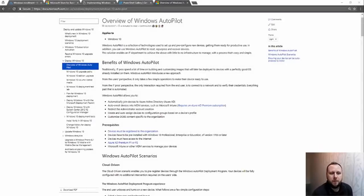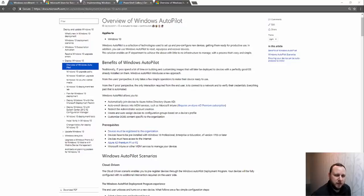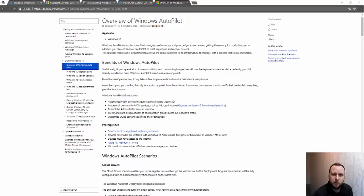Hi everyone, Peter Edgson here. I've been playing around with Windows Autopilot recently, so I thought I would do a quick video to show you how to set this up and how to provision a machine with Windows Autopilot.